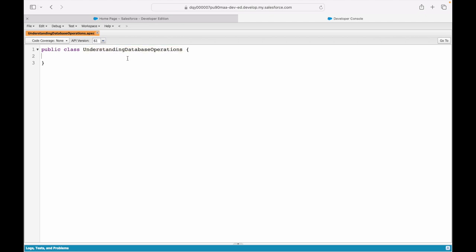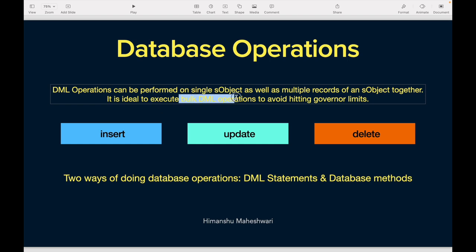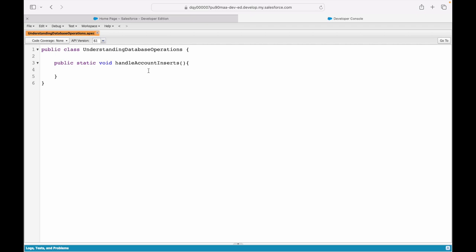Let's quickly create a new Apex class called 'UnderstandingDatabaseOperations' and create a method: public static void handleAccountInserts(). DML operations can be performed on a single SObject as well as multiple records of an SObject together. We already know what SObjects are — Account, Contact, Opportunity. You can insert, update, or delete a single account record, or do it for five or ten records together. It is always ideal to execute bulk DML operations — it's always better to insert five records together than one by one to avoid hitting governor limits.